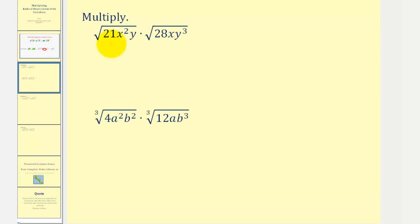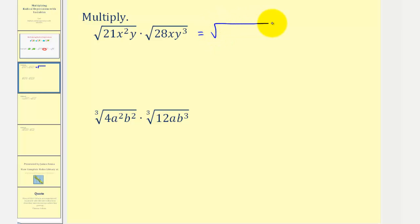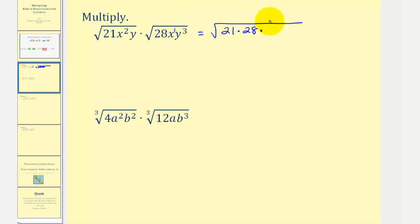Here we have the square root of 21x²y times the square root of 28xy³. Again, because the coefficients are one, we multiply the radicands, giving us the square root of 21 × 28 × x² × x (which is x³) × y × y³ (which is y⁴).